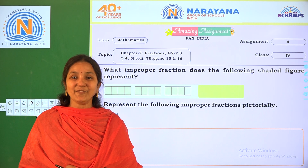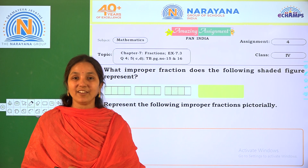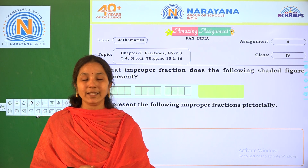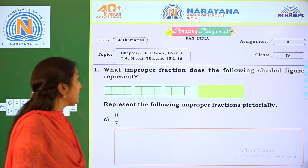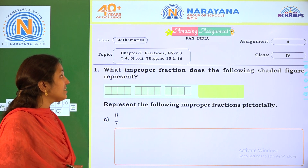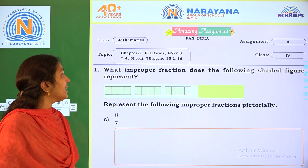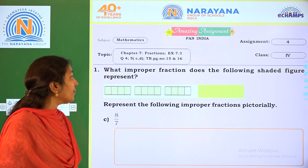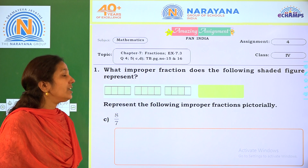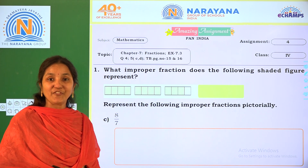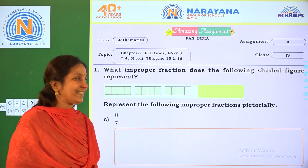Hi children, welcome to Dariany Life Classes. Today our amazing assignment is Chapter 7 Fractions, Exercise 7.3, Question No. 4, 5 Series. You can refer to the textbook page numbers 15 and 16.